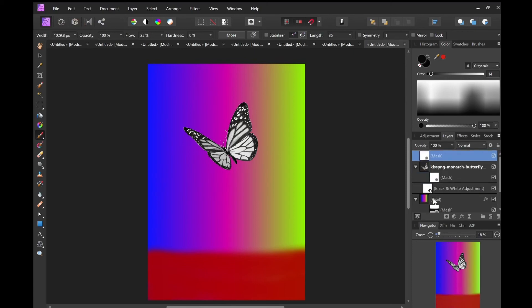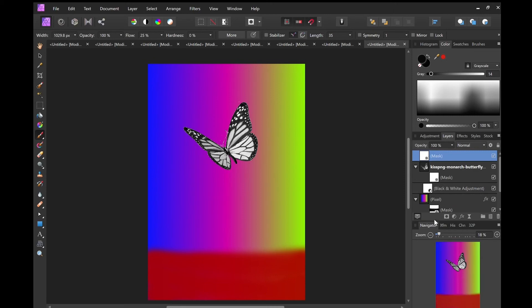Thank you all for watching. So now you ought to be able to do gradients in Affinity Photo and masking.